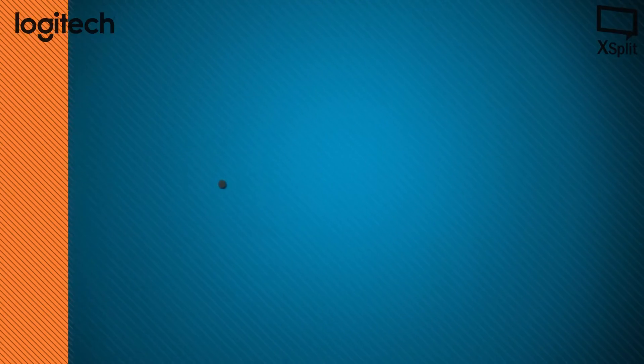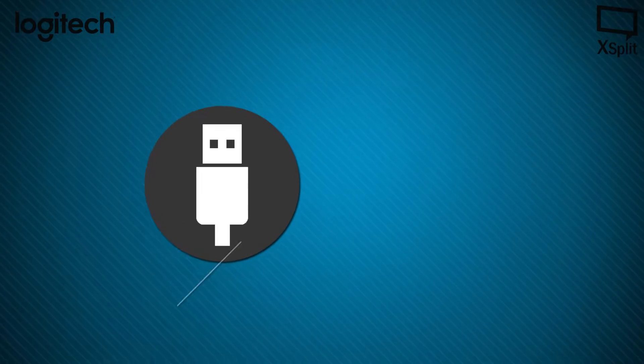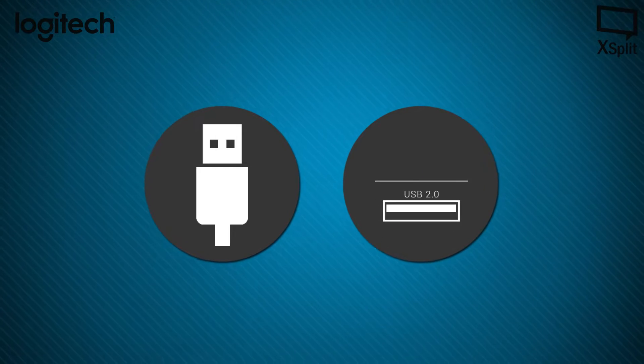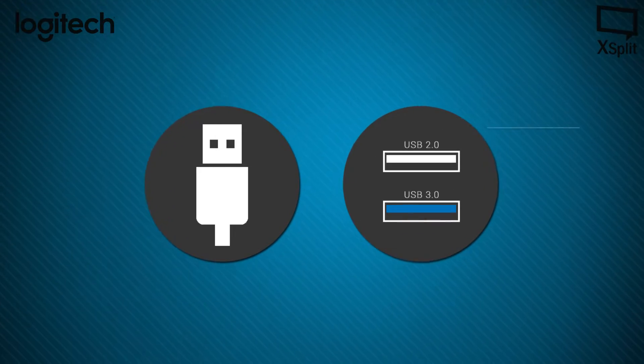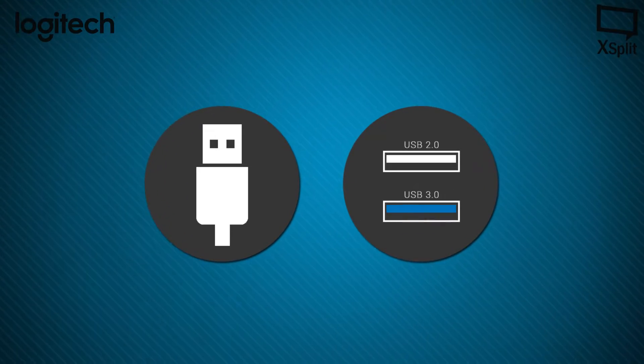The Logitech C922 is designed to be the best webcam out there for streamers and I'd like to highlight some of its most useful features. The C922 works on both USB 2.0 and 3.0 ports and is a plug and play device. It uses native Windows drivers.